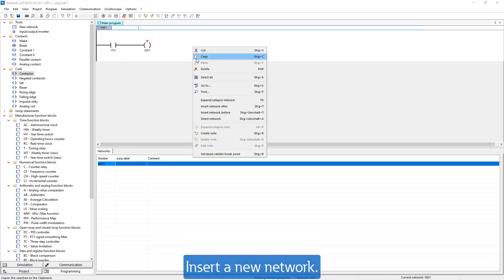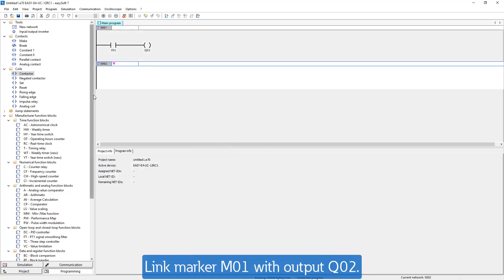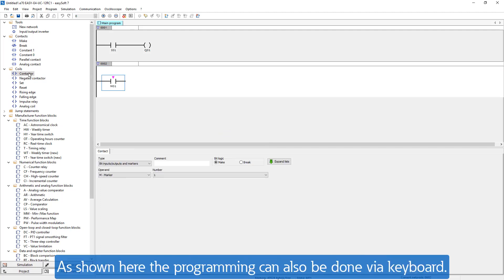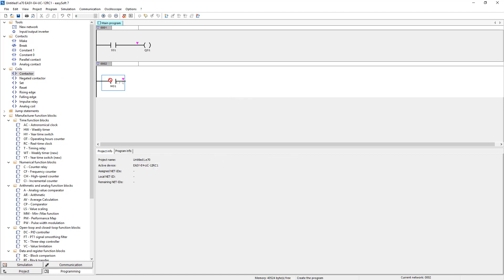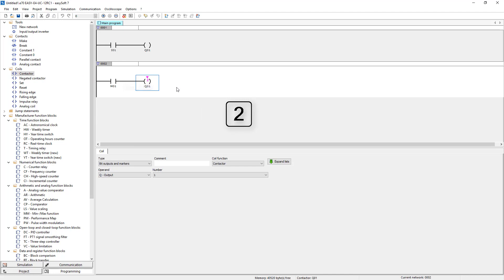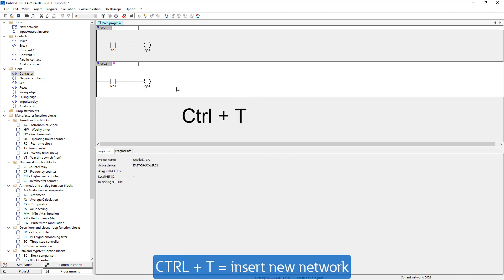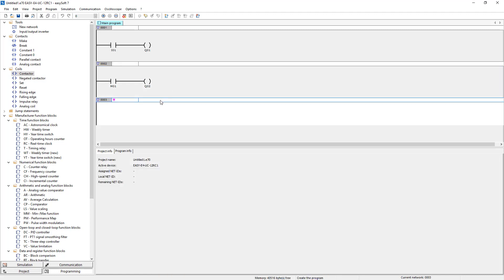Afterwards add a new network. Link marker M01 with output Q02. As shown here the programming can also be done via keyboard. To do this press quickly key M and then 1. This is how you add marker M01 for example. Also the numbers of the operands can be changed via the keys. Use the shortcut Ctrl T to insert a new network. The pink triangle indicates the selection and where you are.